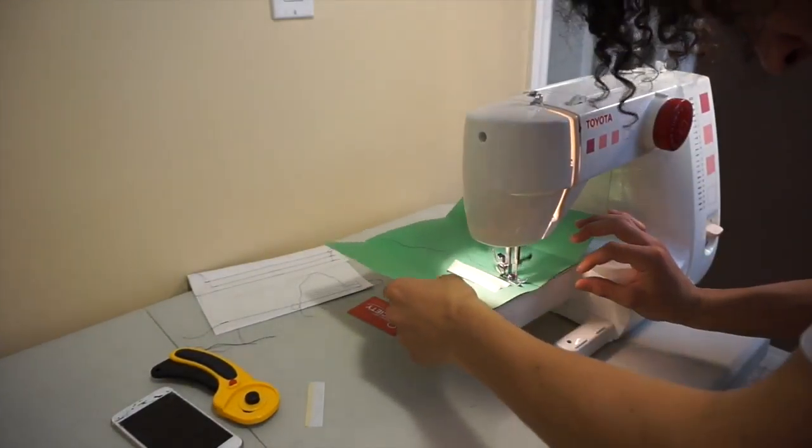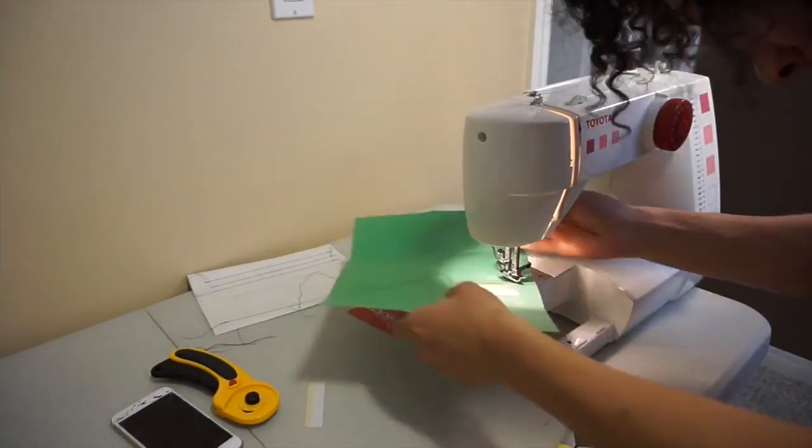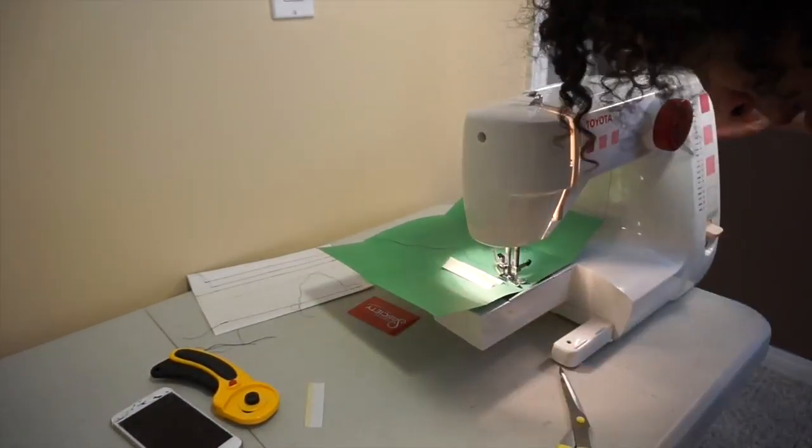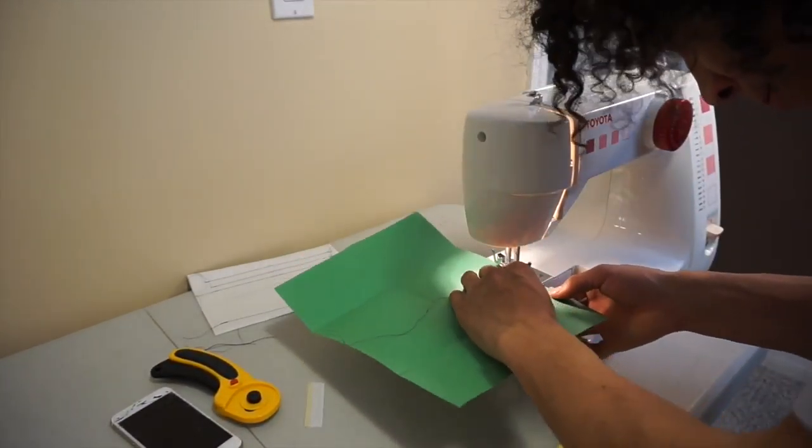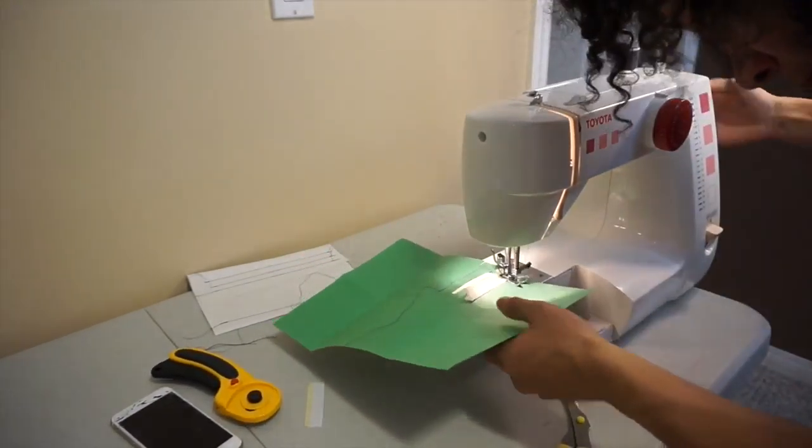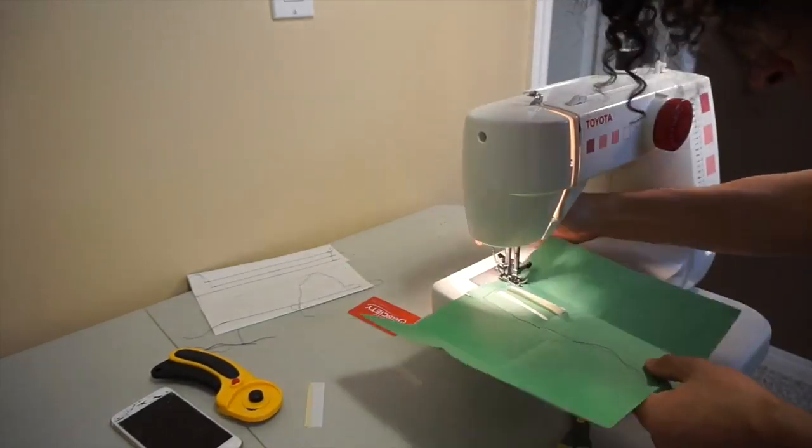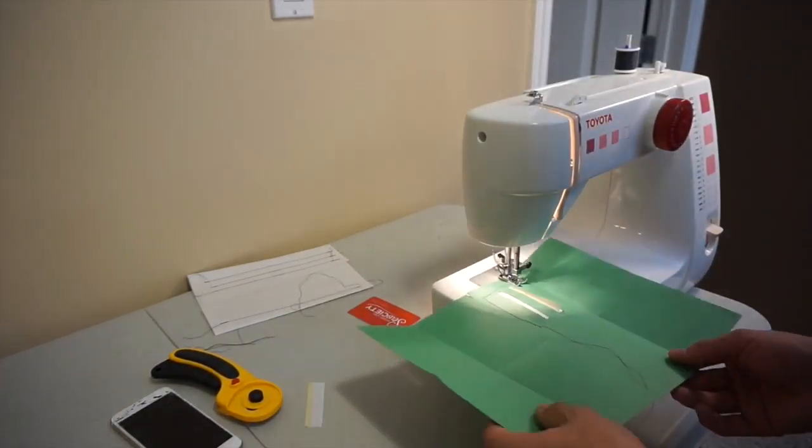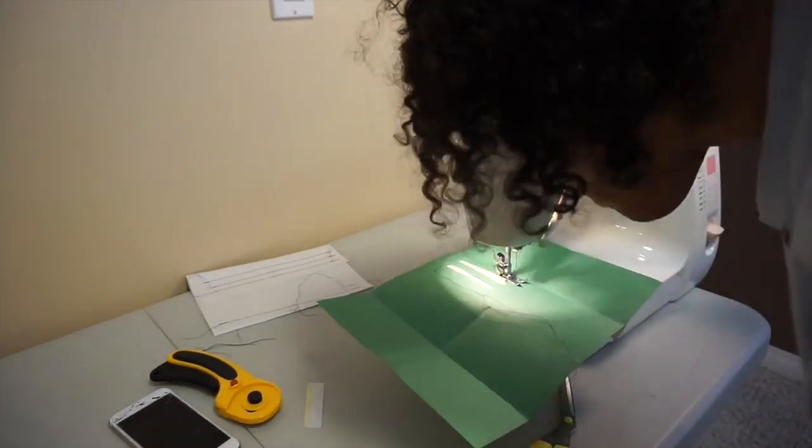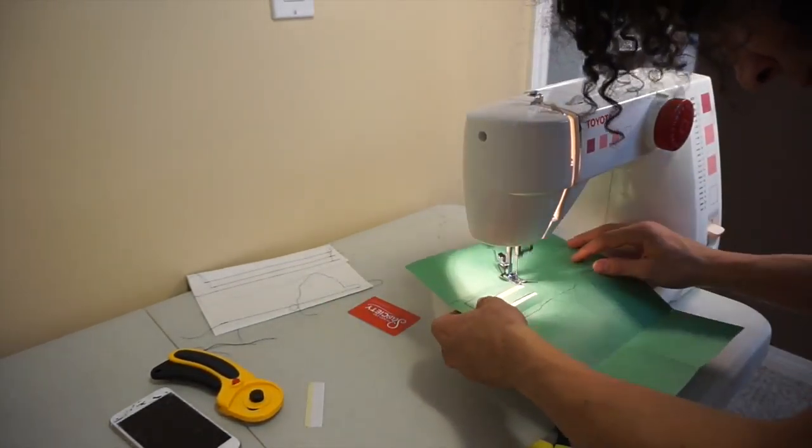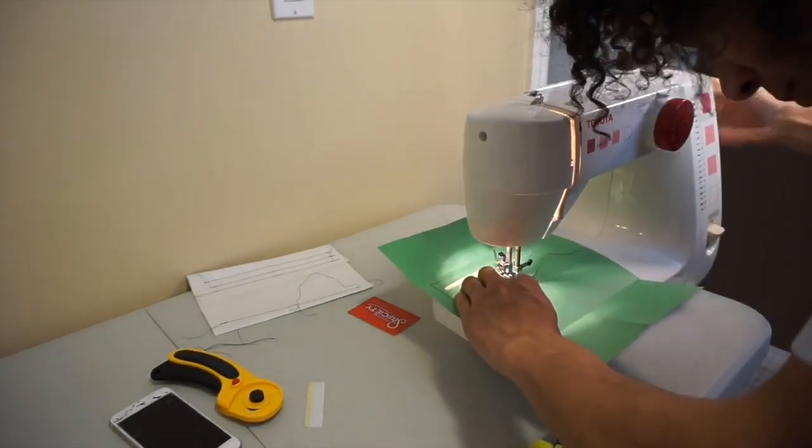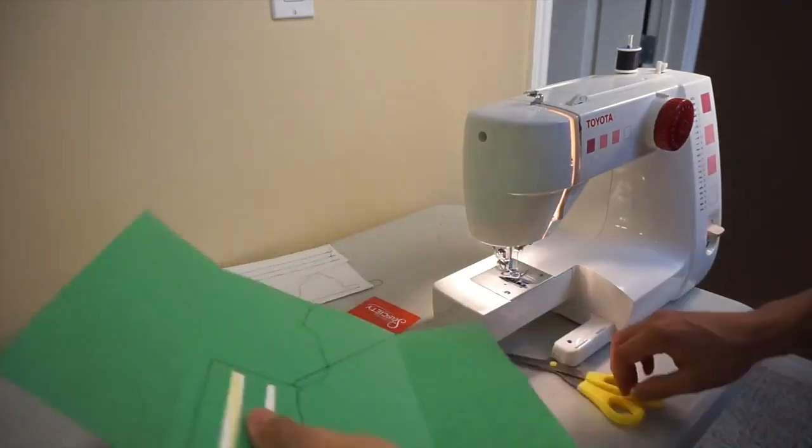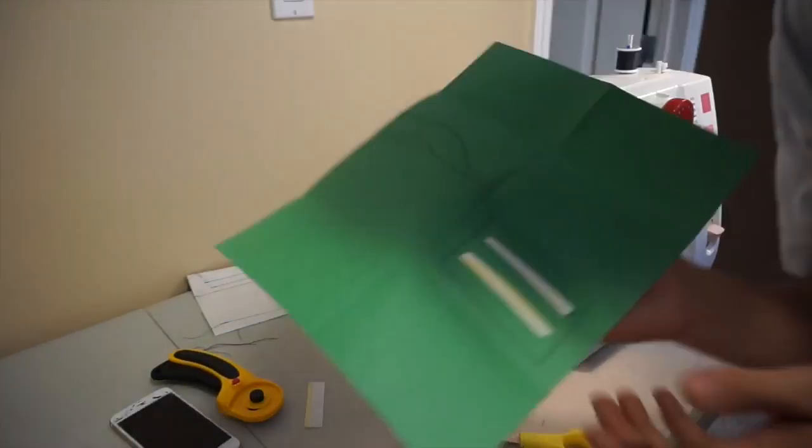When you're sewing down the papers, you want to get down at eye level with the machine, with the needle, and make sure you're not sewing over top of the papers.